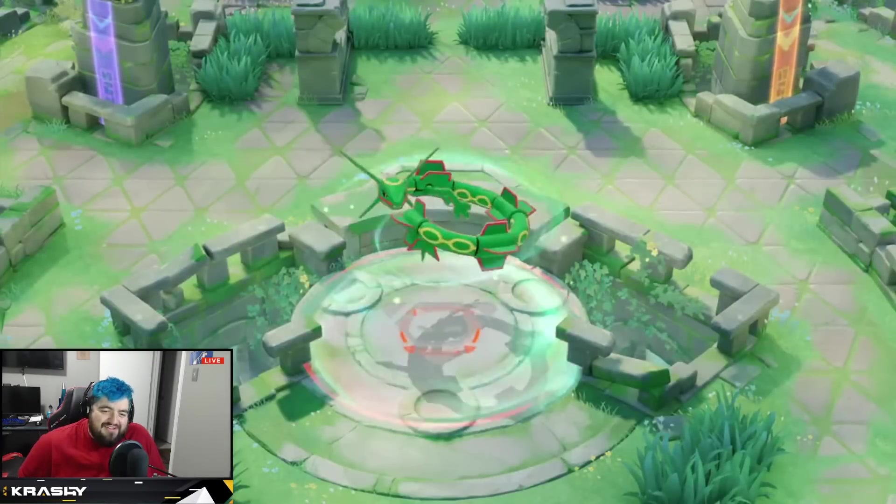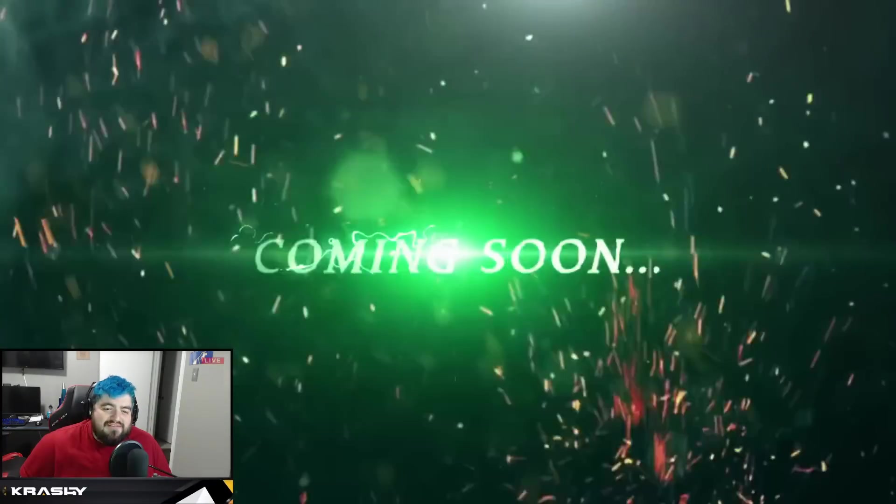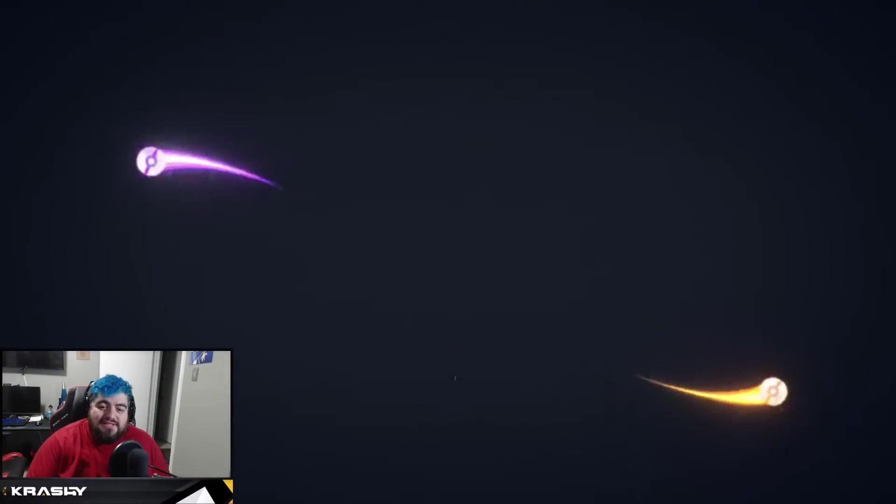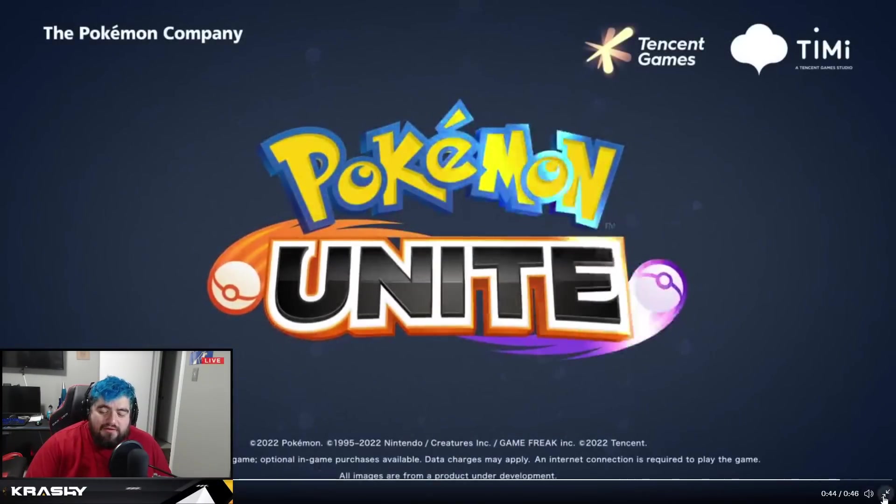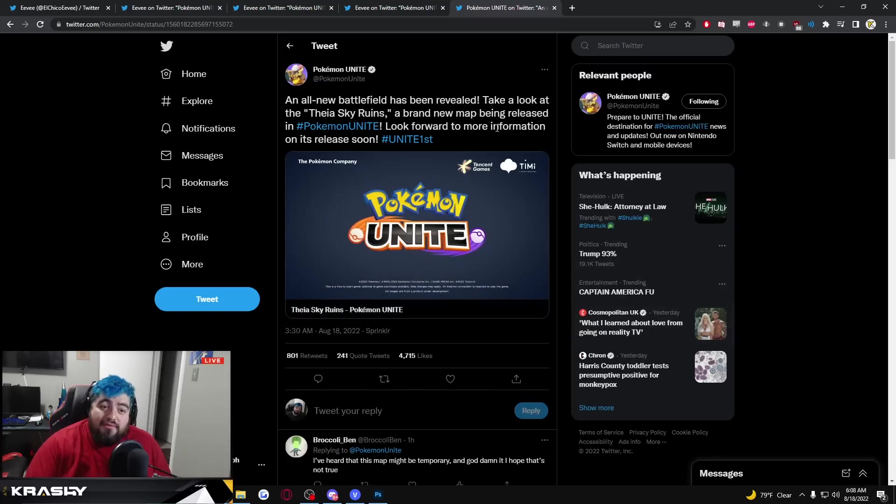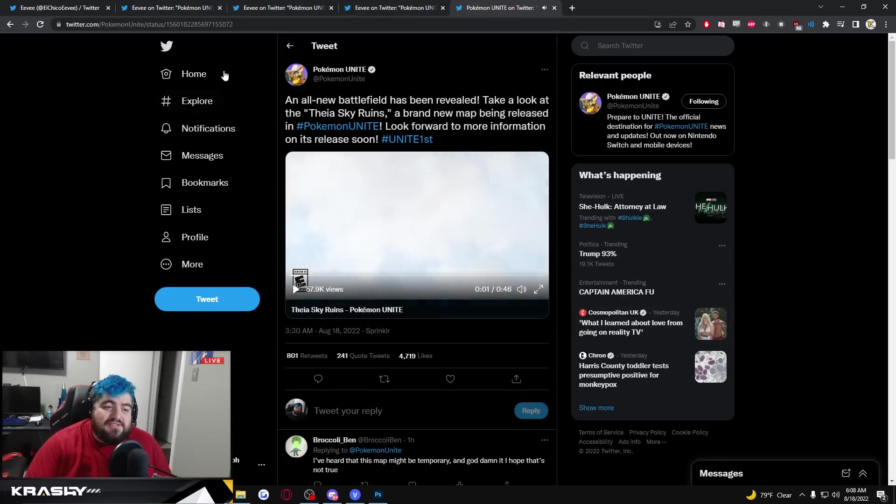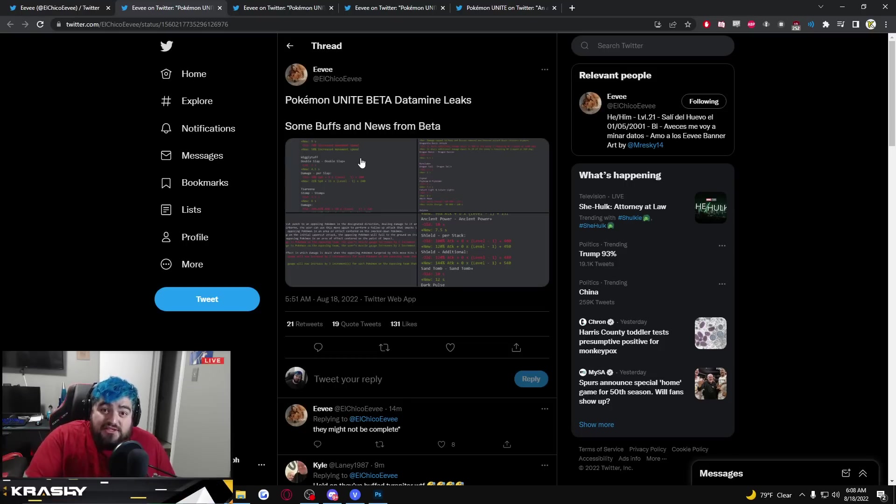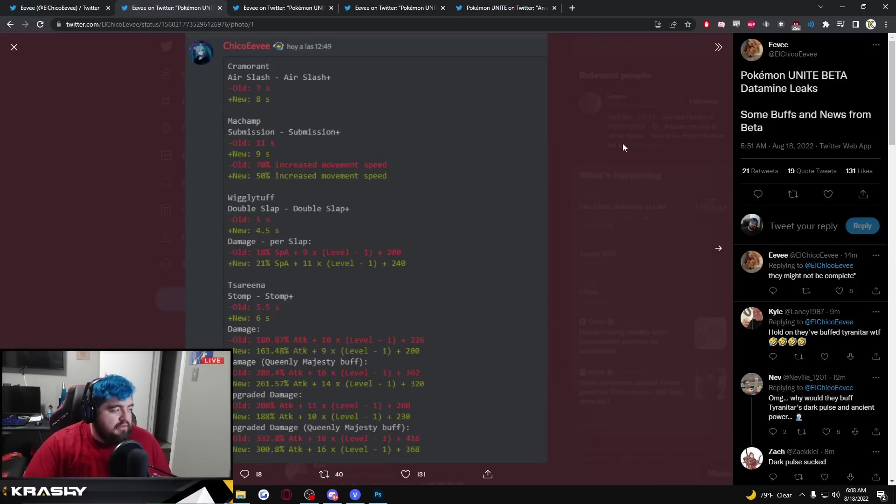Rayquaza looks sick man, looks absolutely amazing. Great trailer for it too. We got to dive into PTS patch notes. Let's go ahead and dive into PTS patch notes, these are all beta patches so we don't have any of this confirmed 100% yet.